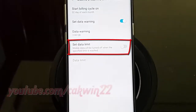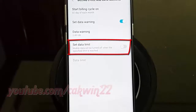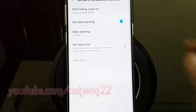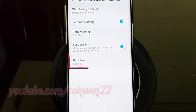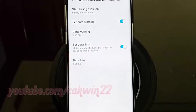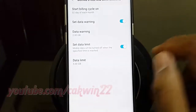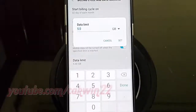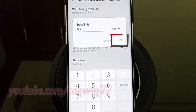Tap Set Data Limit Switch until enabled. Tap Data Limit. Enter the desired level, and then tap Set.